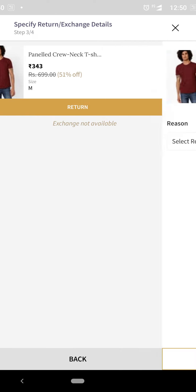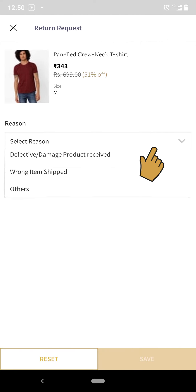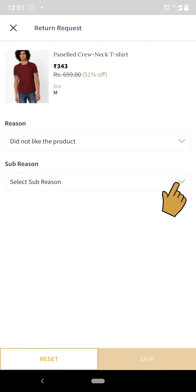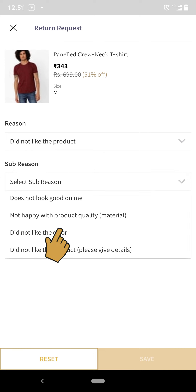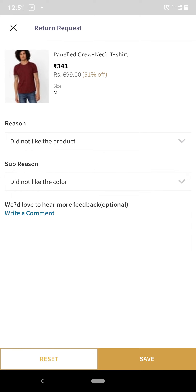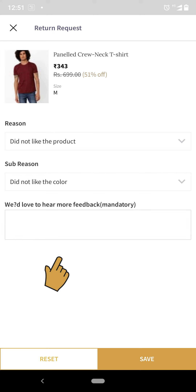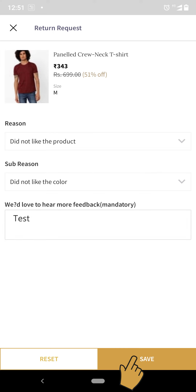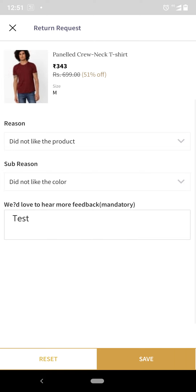Step 6: Select your reason and the subsequent reason to return this product. You can add any additional comments if required by clicking on the right comment field, and click save at the bottom of your mobile screen.